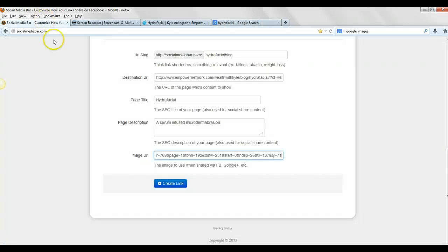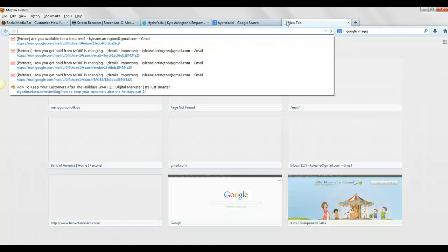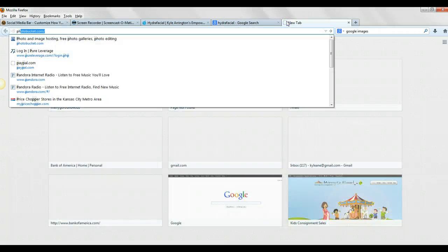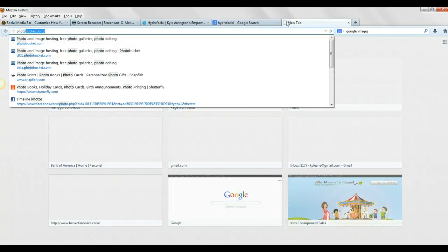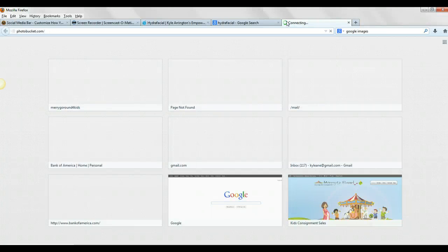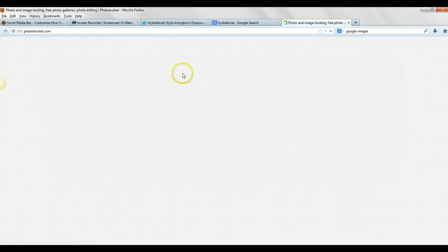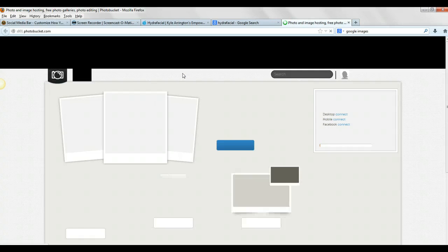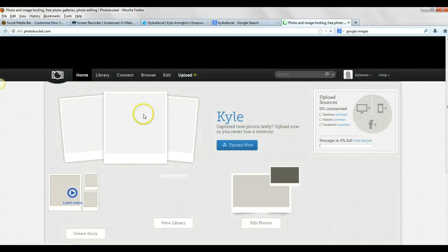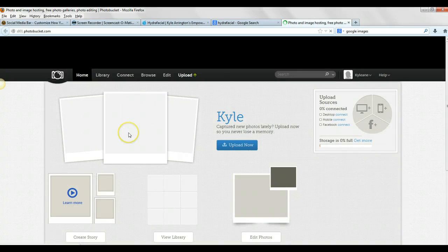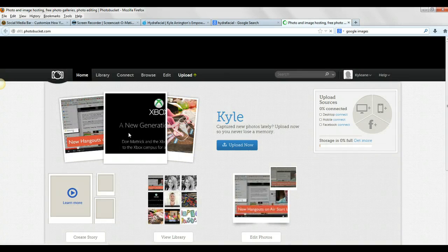So you know what I'm going to do? I'm going to go over to my Photobucket, my trusted Photobucket, where I have my images. And I'm just going to grab a URL just so that you can see what it is that I'm talking about.